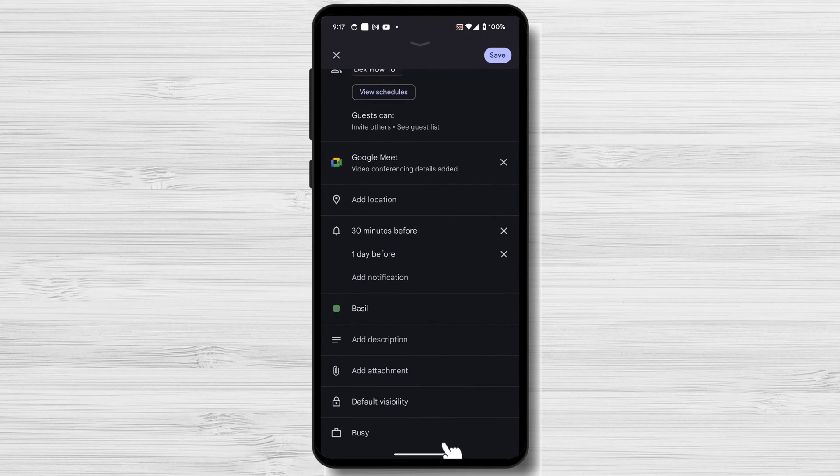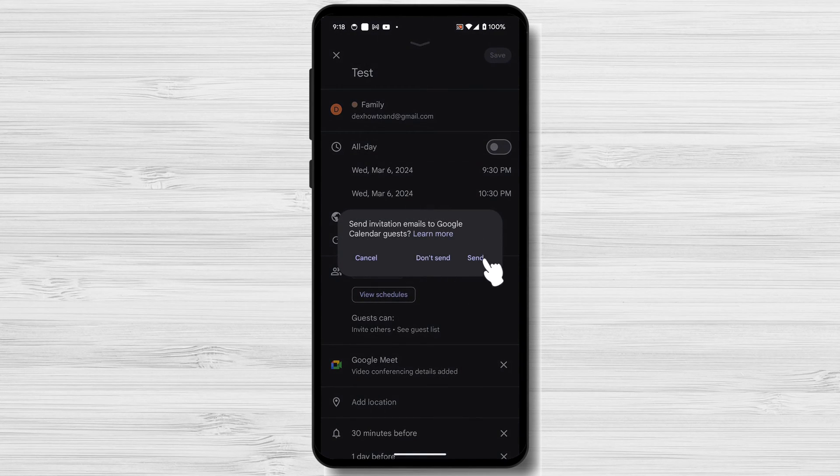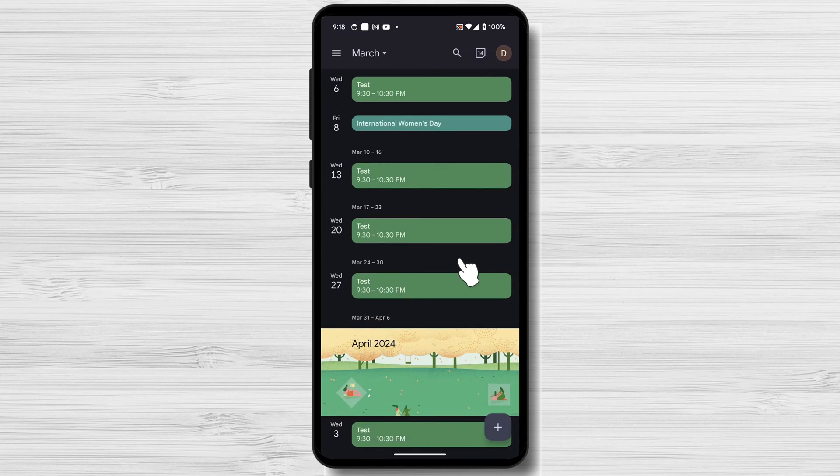Once you've entered all of the necessary details, tap on the Save button in the top right corner of the screen. This will save the event to your Google Calendar.